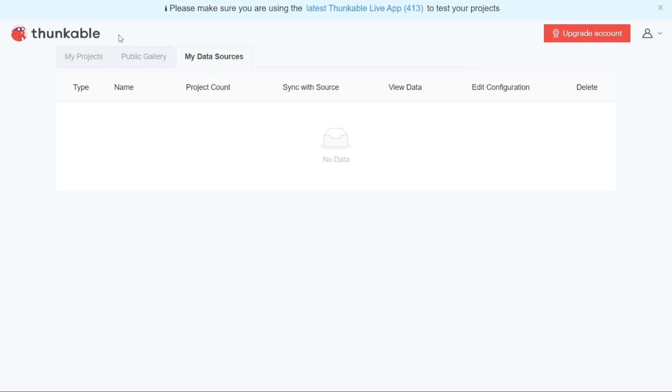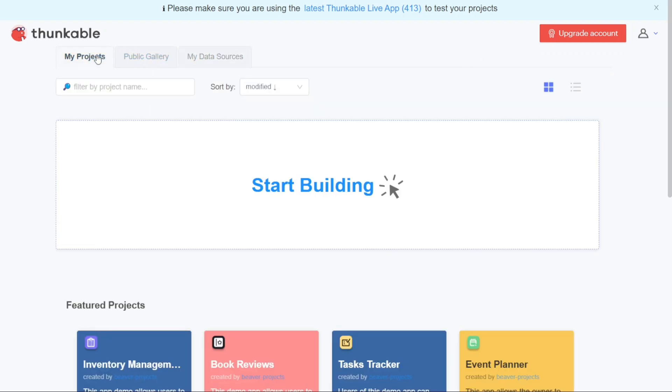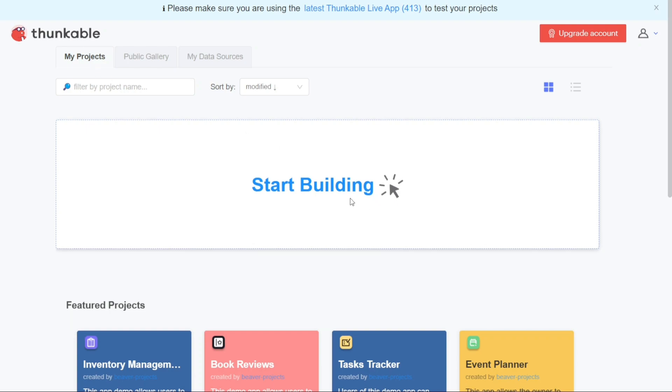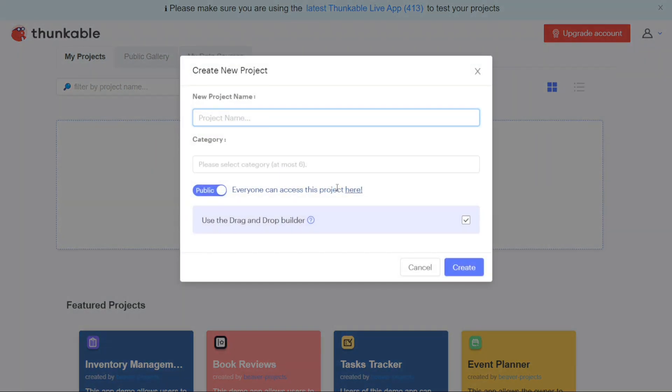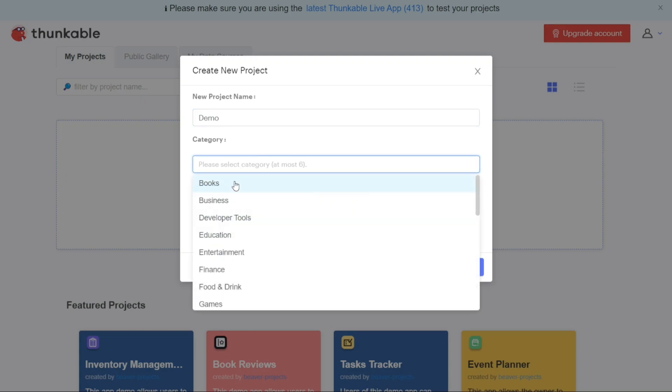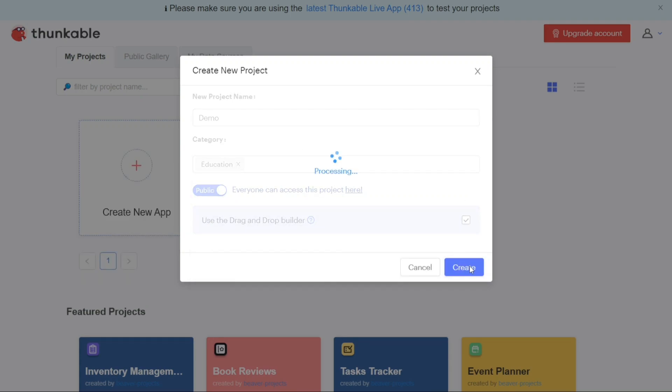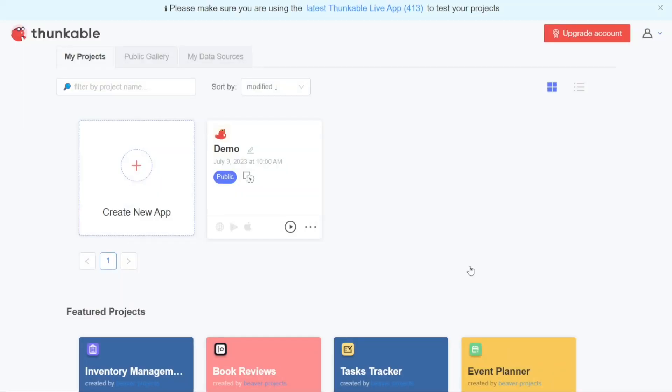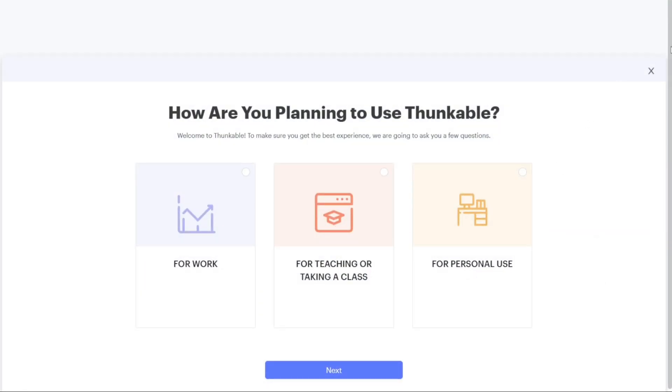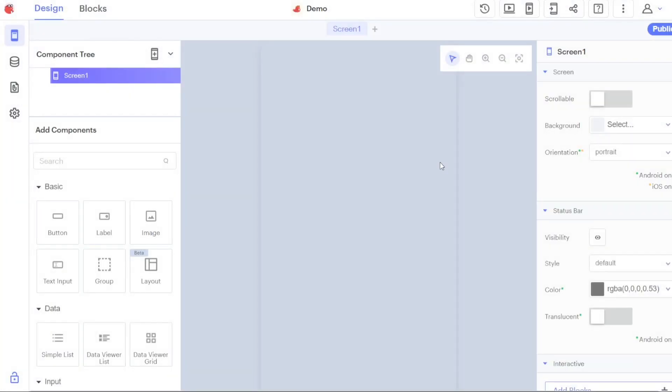Now, let's see how to create a new app in Thunkable. To create a new app in Thunkable, you'll need to navigate to the My Projects tab on the dashboard. Click on this tab and you'll see the Start Building option. Click on Start Building to begin the process of creating a new app. A pop-up window will appear, prompting you to enter the name of your app in the Project Name field and choose the category of the app in the Category field. Once you've provided this information, click on the Create button to proceed. This will direct you to the Thunkable editor, where you can start building your app from scratch.